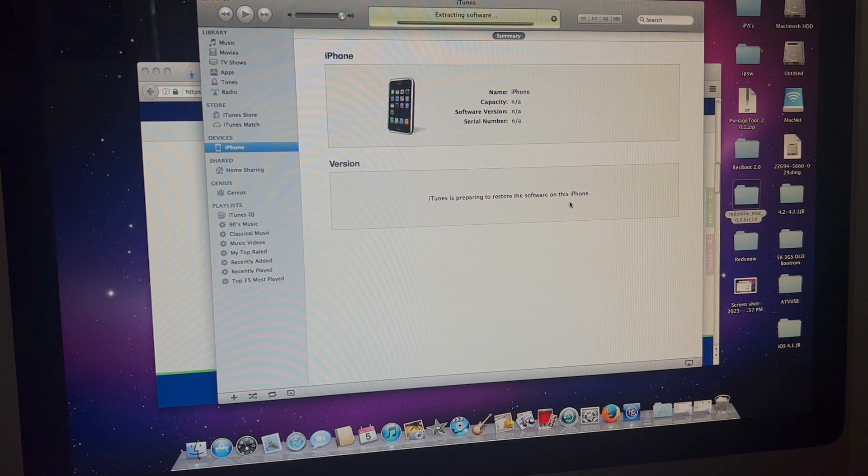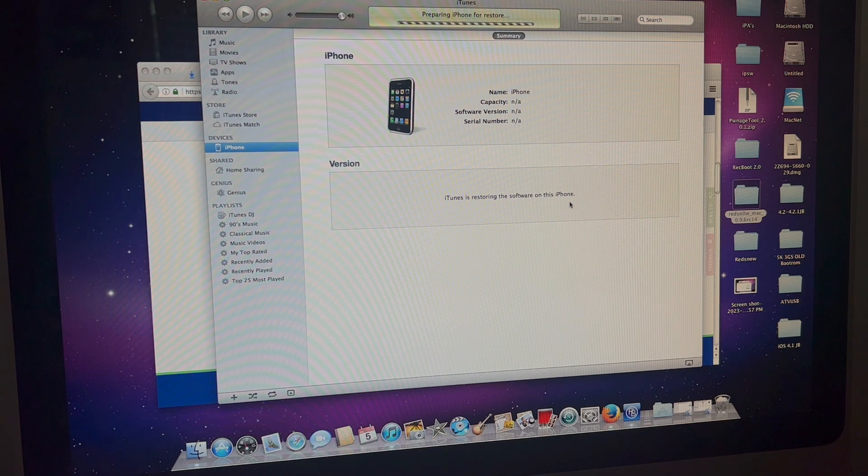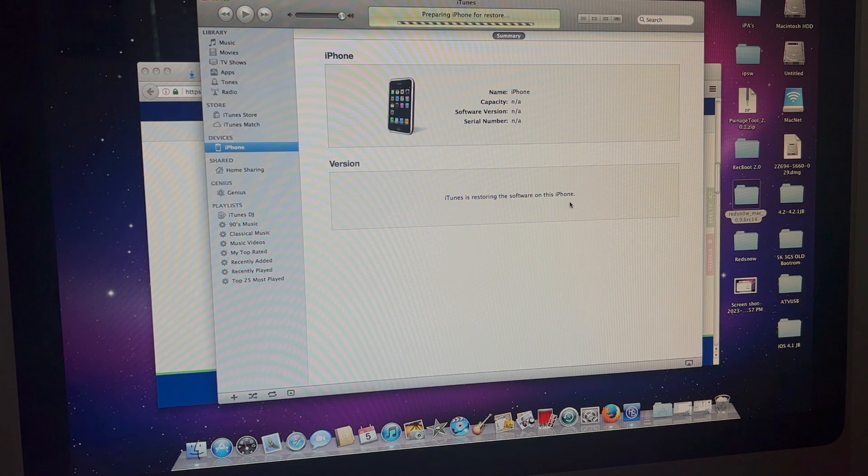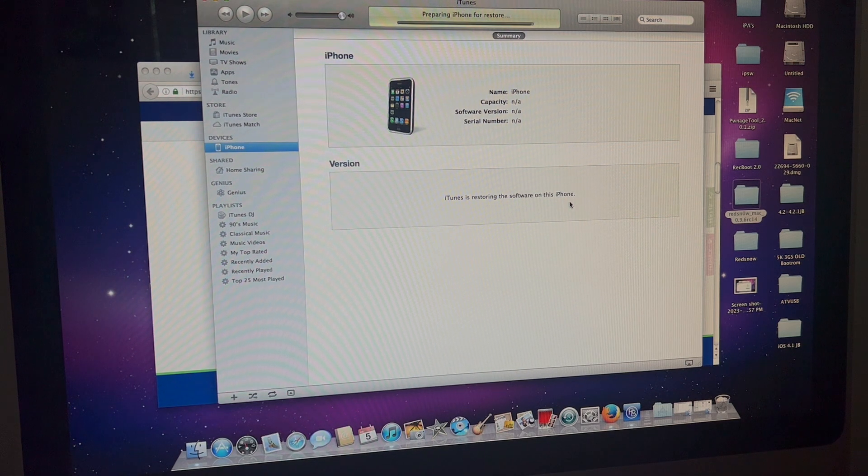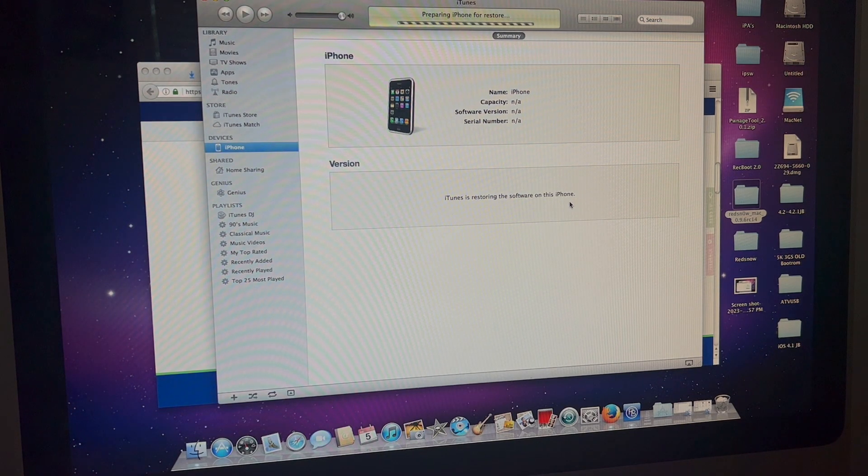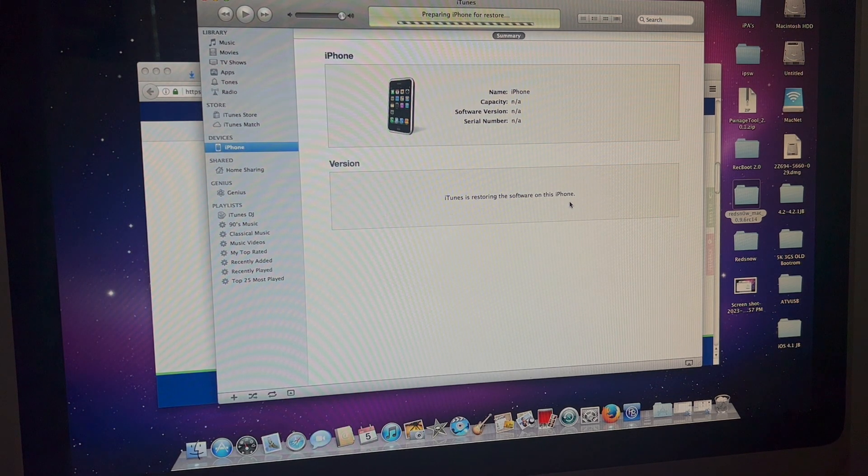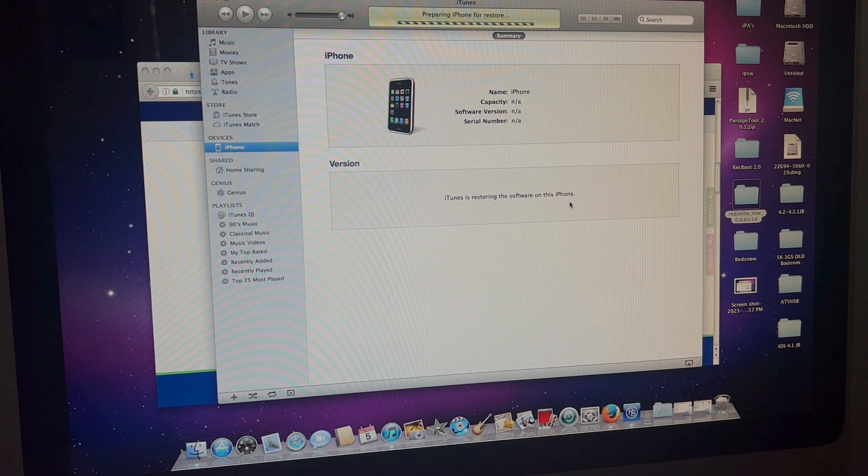Which is great for me because I do not want to go find a 3GS that has the SIM card in it to put in my 3G. Now we'll wait for it to restore.